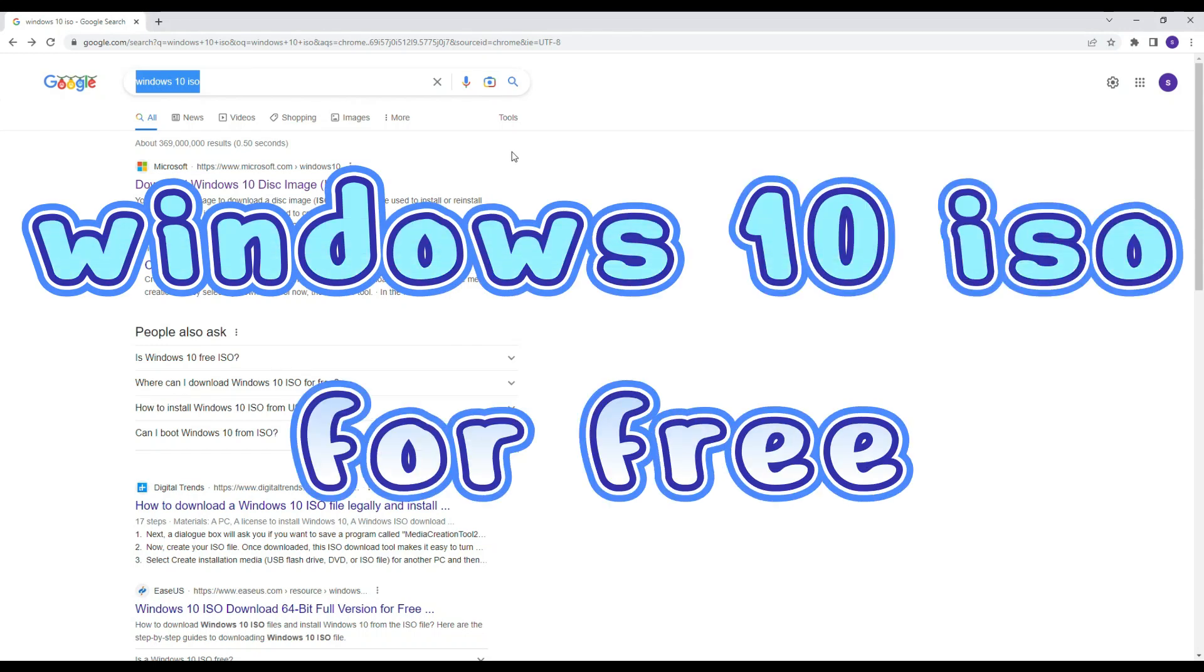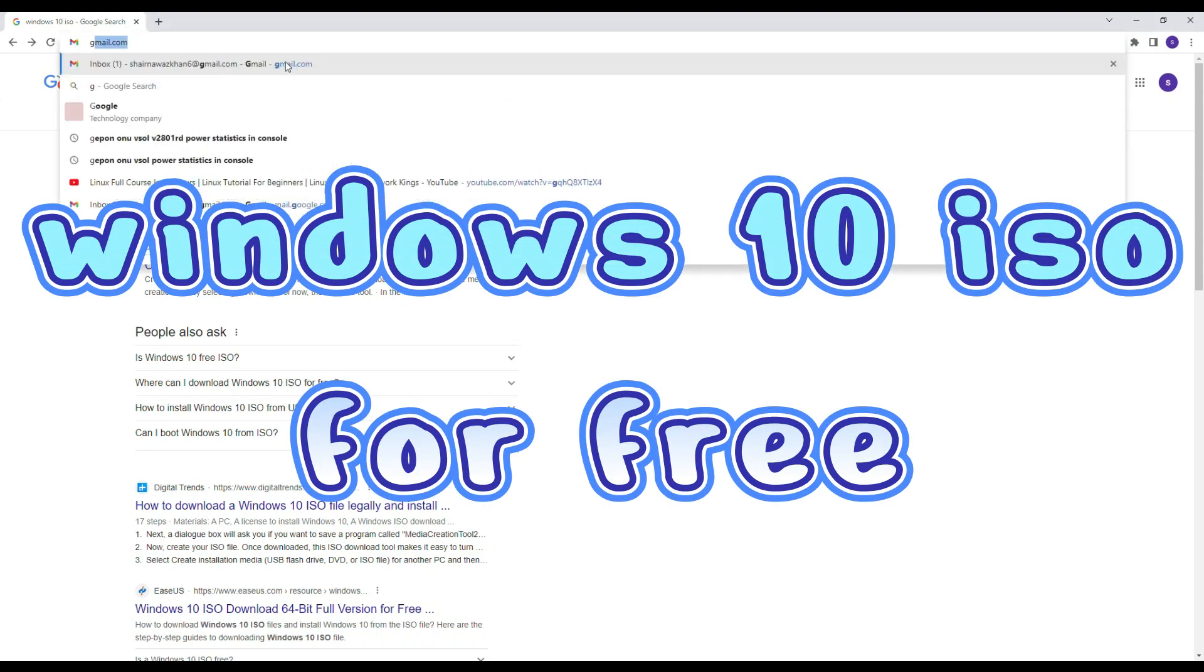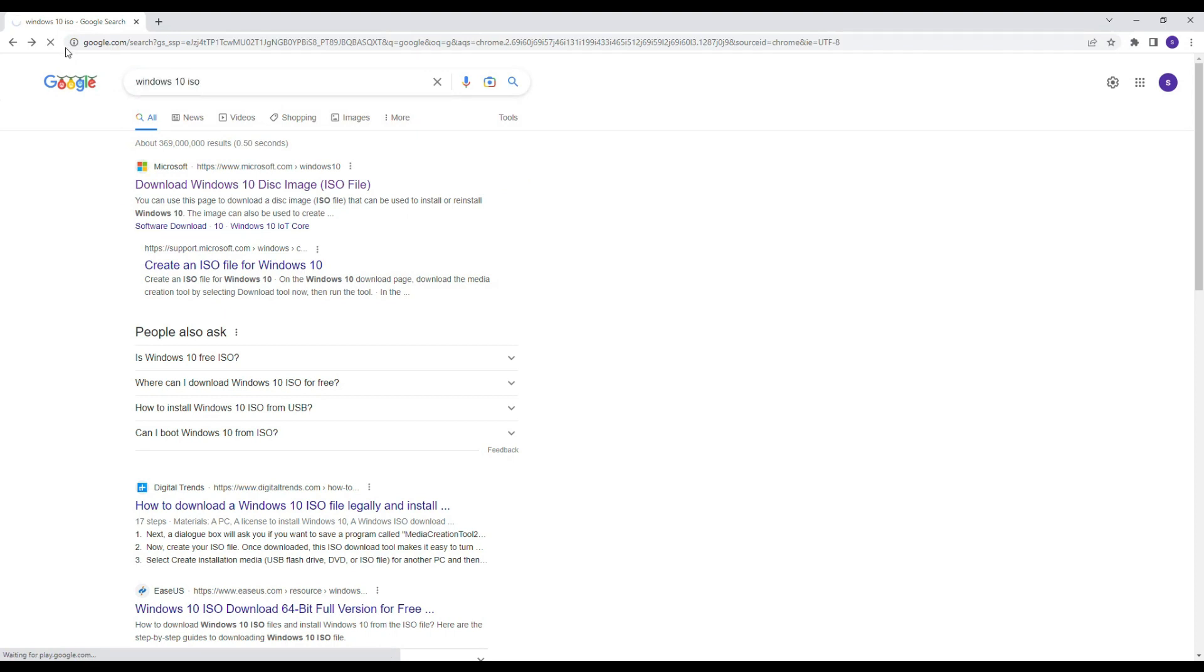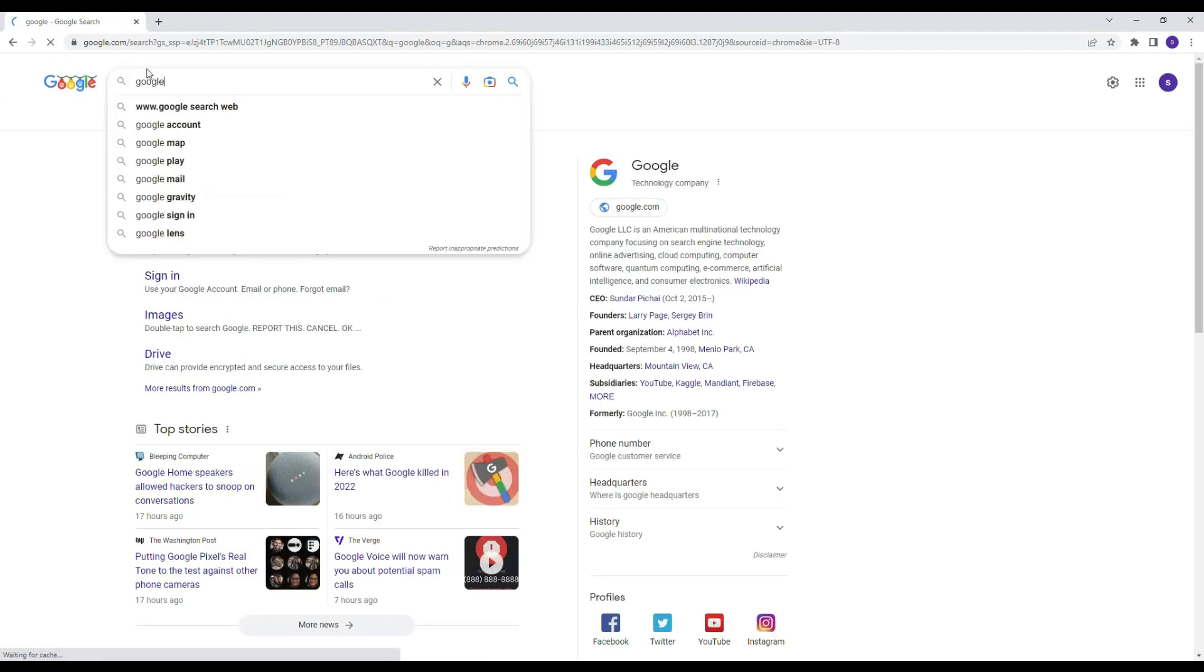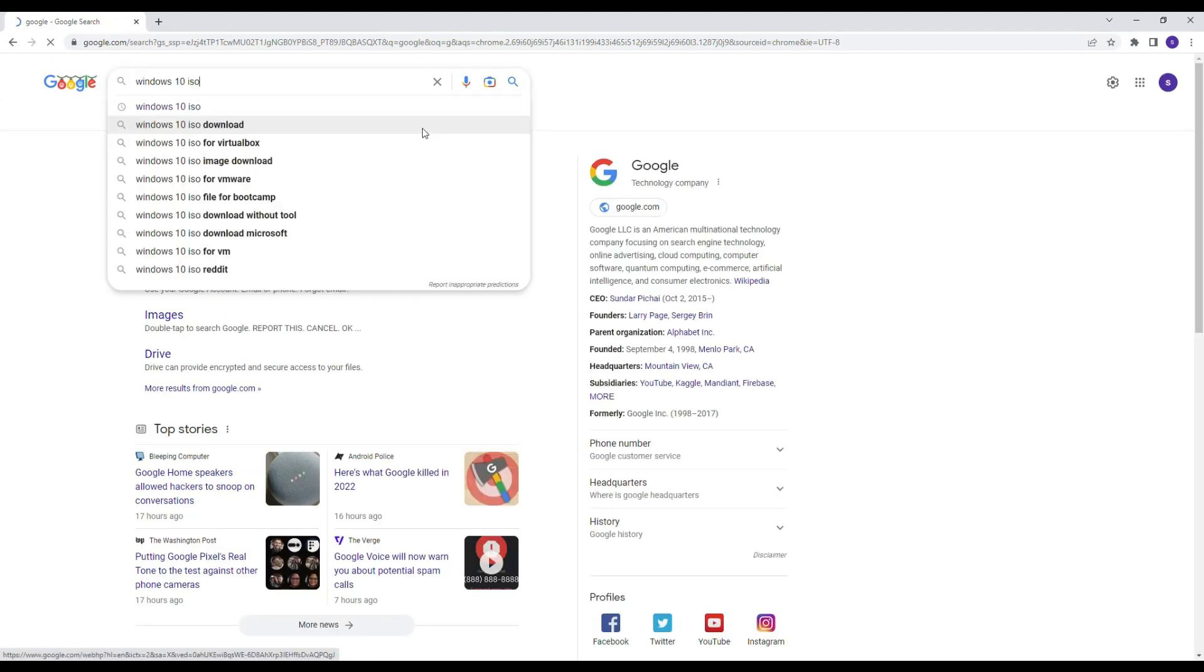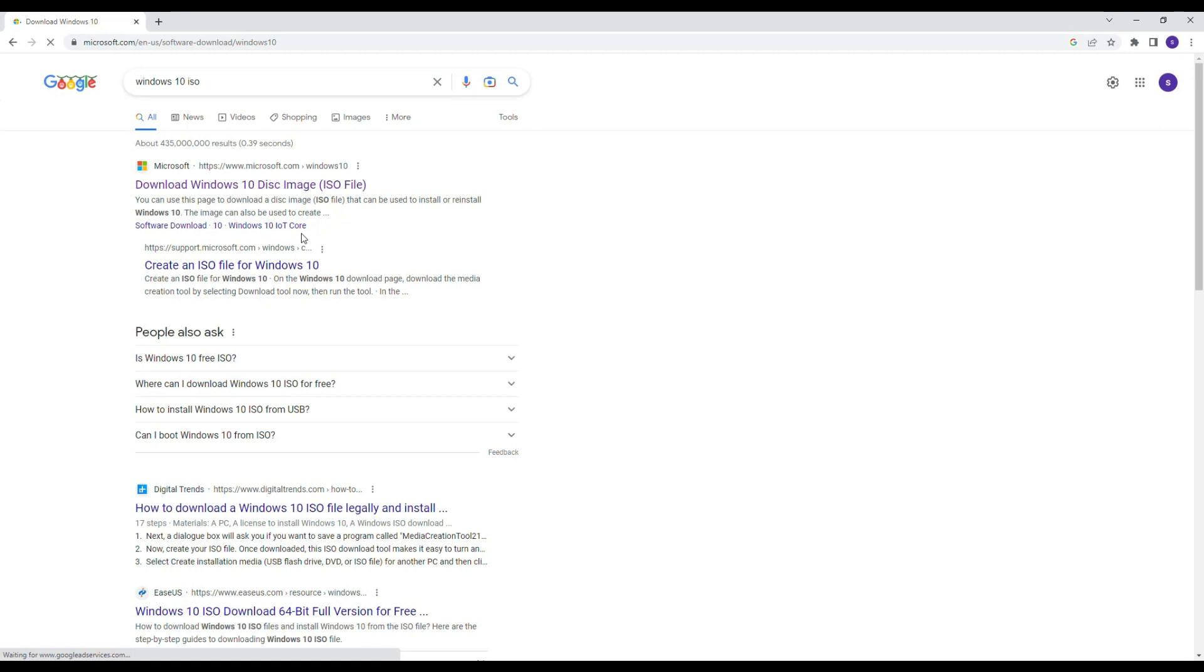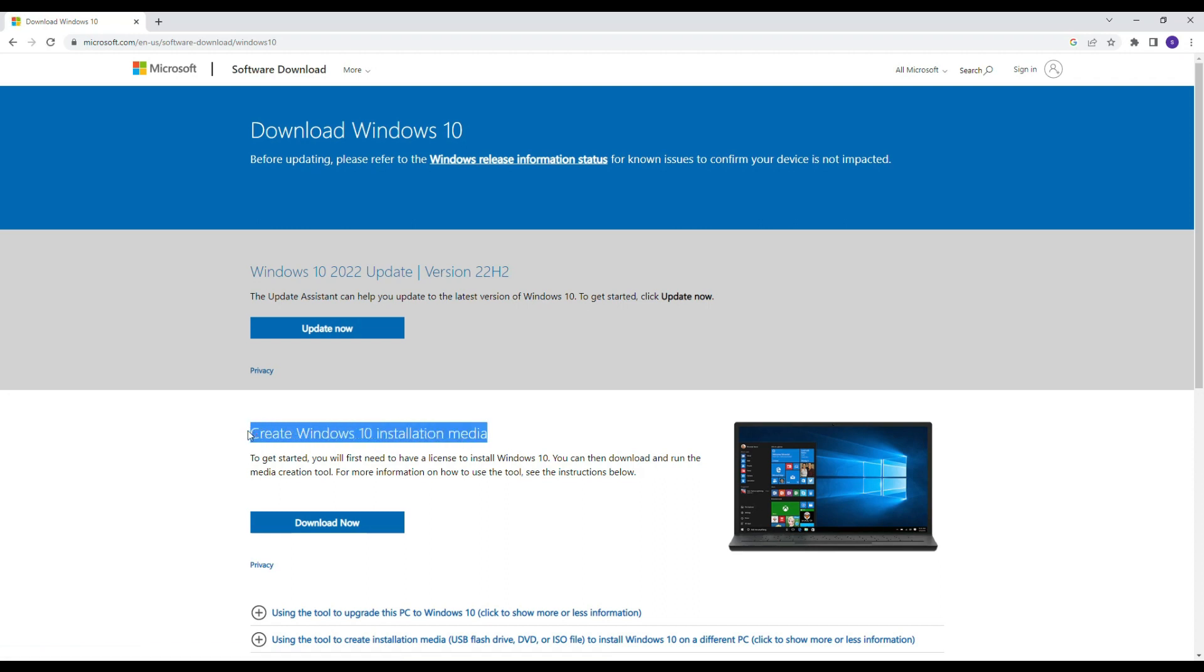How to download Windows 10 ISO for free. Open your browser and Google for Windows 10 ISO file. On the first Microsoft website, click on it and browse for create Windows 10 installation media, then click on download.